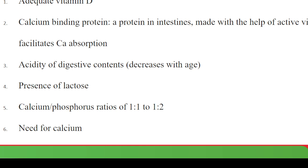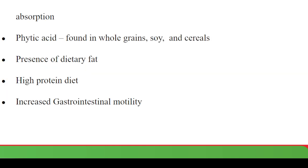A calcium-to-phosphorus ratio of 1:1 or 1:2 is favorable so that calcium is not out-competed during absorption. If you have a lot of phosphorus — say a ratio of 1:4 — calcium is out-competed from the active site during absorption. There is also the body's need for calcium: if your body is deficient in calcium or in need of it, it will favor absorption.